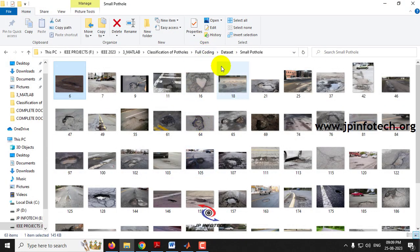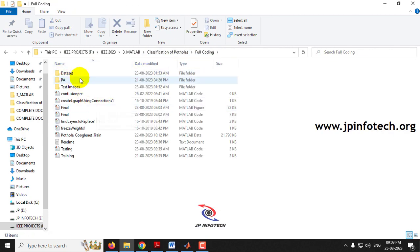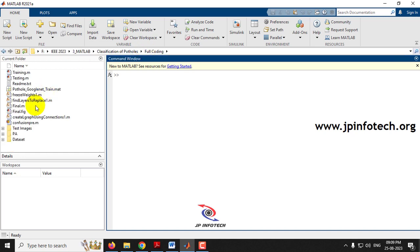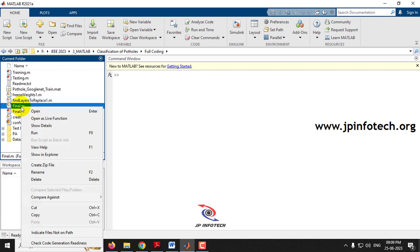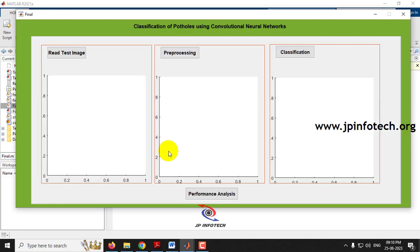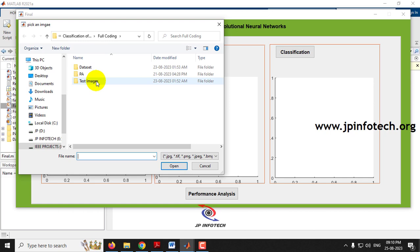Now let us execute the project. Go to the source code location — this is where the full code is. Copy the location, open MATLAB 2021b, paste the location in the address bar, and press Enter. The project code loads in the left side panel. Select the final .m file, right-click it, and click Run. You can see the GUI with the project title: Classification of Patholes using Convolutional Neural Network.